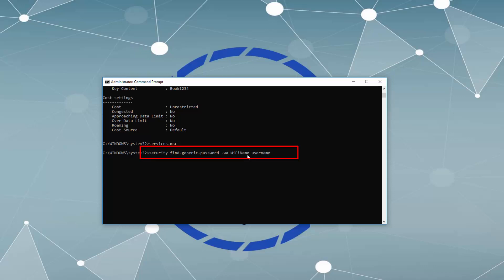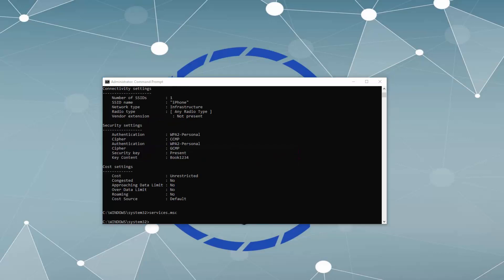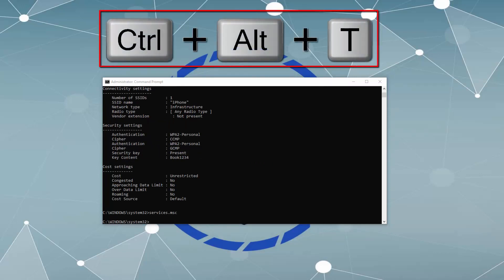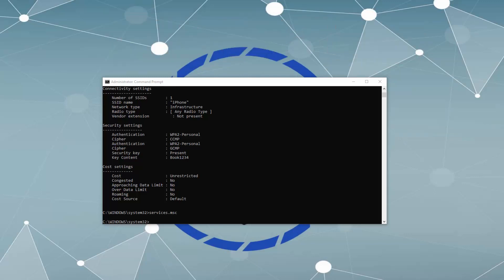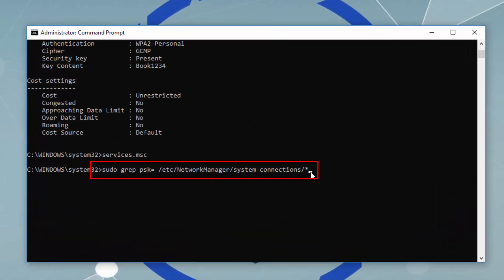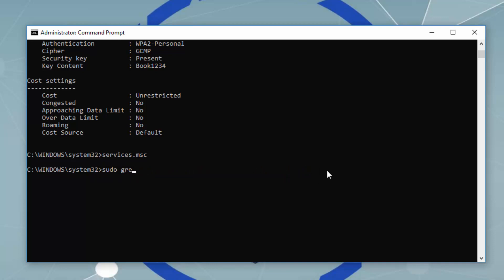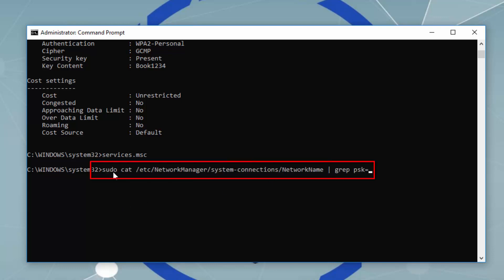Then enter your username and password and press Enter. If you are using Linux, open the shell prompt by pressing Ctrl + Alt + T. Type the following command to see all your network names, press Enter, then type the command with your network name and press Enter — you should be able to see your Wi-Fi password.